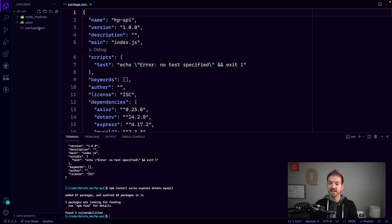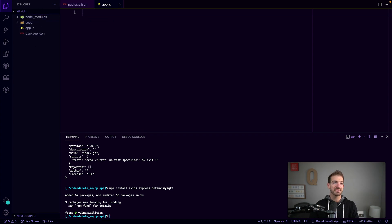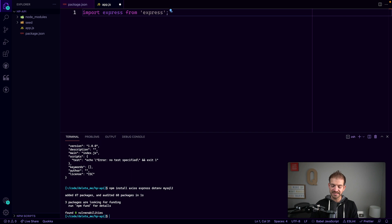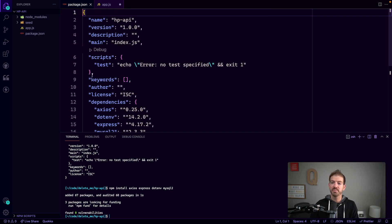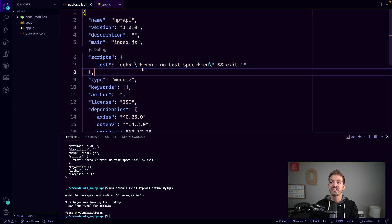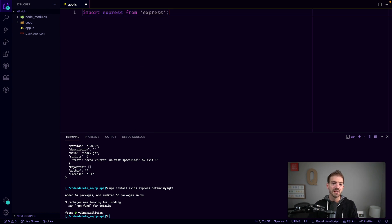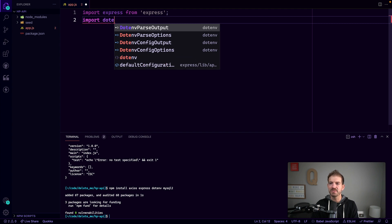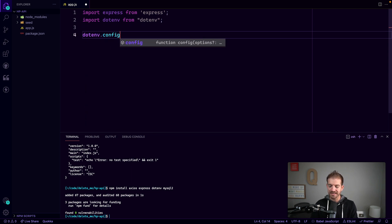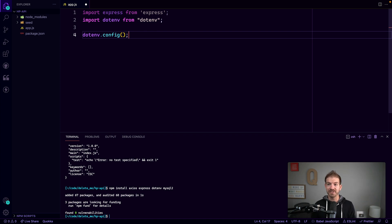Now let's create our app.js file. Inside app.js we'll create a starter Express application — import Express from 'express'. To use import syntax, we need to open package.json and add a type property set to 'module' instead of CommonJS. We'll also import dotenv from 'dotenv' and call dotenv.config(), which ensures that environment variables in our .env file are accessible in our code.